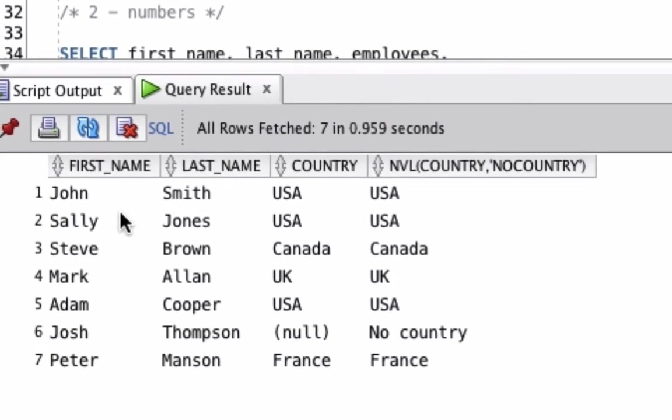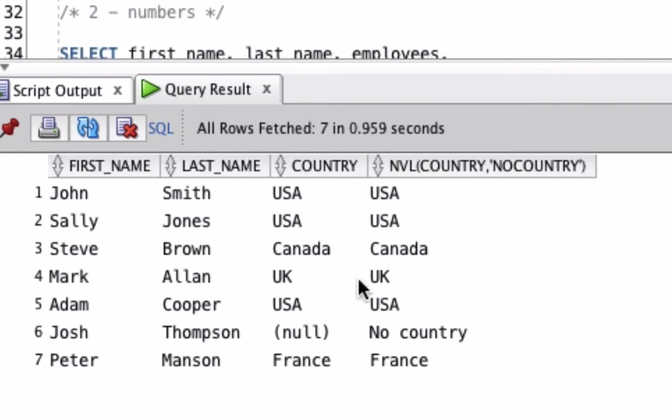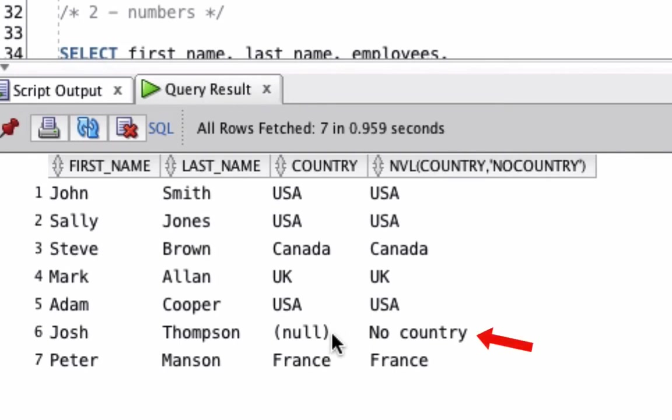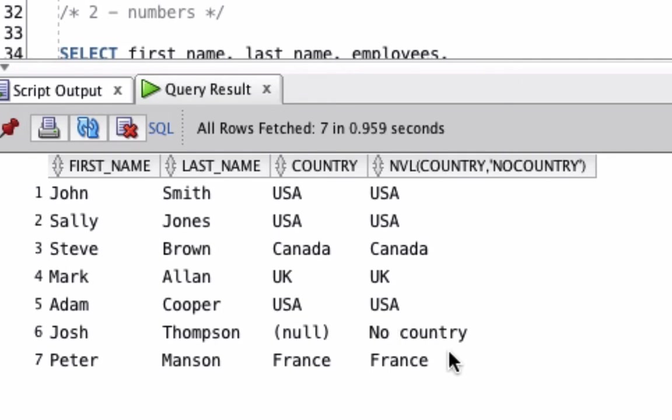We can see here we have the first name, last name, and the country column because we're just selecting the raw country value first. Then we have our NVL function here. This shows the country, so the same as the country column in most instances. You can see USA, Canada, UK here, they all match. When we get down to record number 6, the country value is null. So the NVL function when applied to that shows the word 'No Country'. So that's how you can use the NVL function when working with a string.